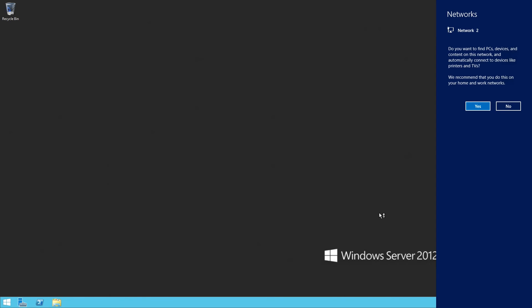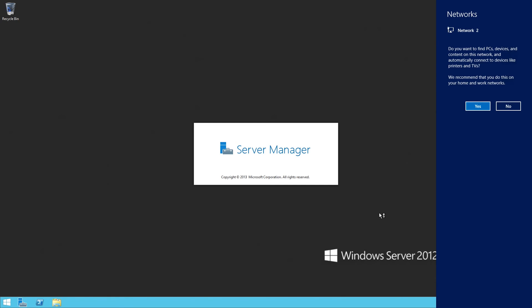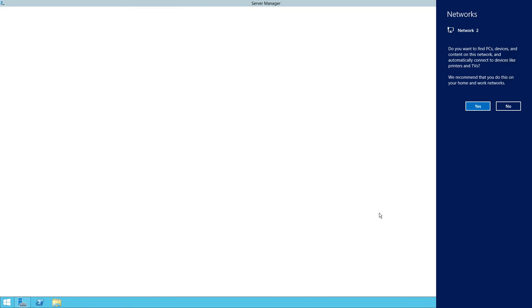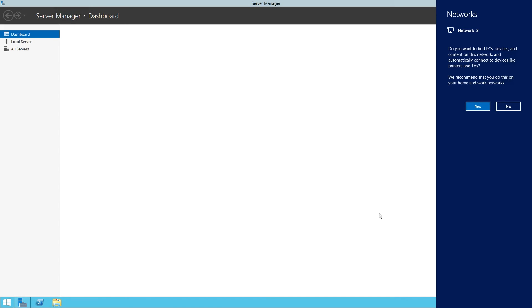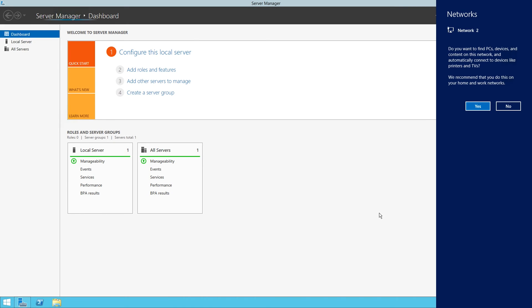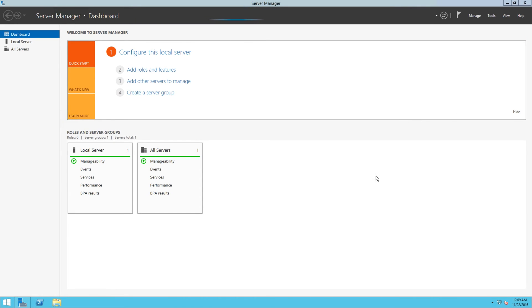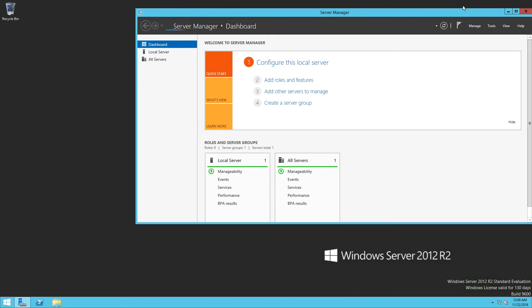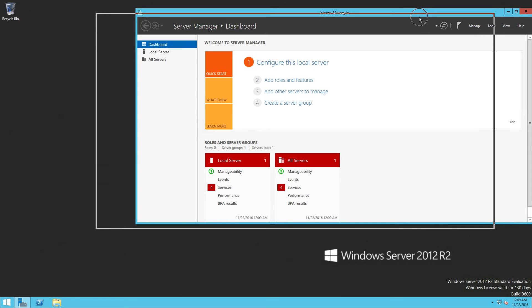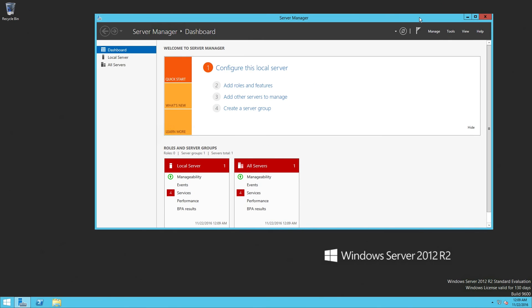Our Windows 2012 R2 is running here. And the server manager is starting up. So we have the server manager here. And you can start configuring your Windows here. So that's fantastic stuff.